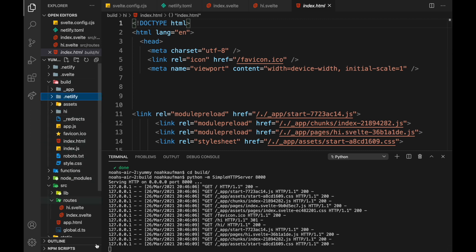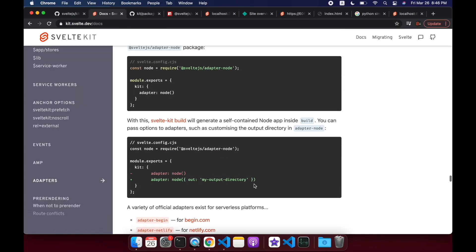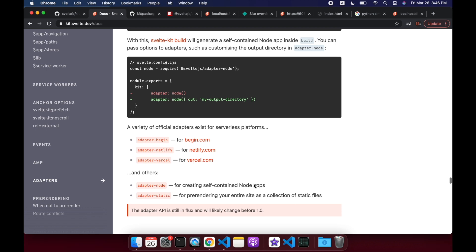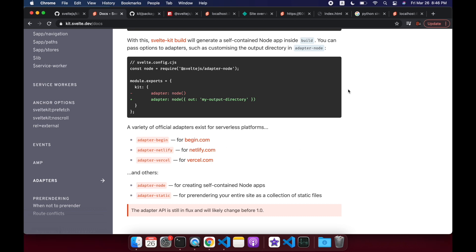Although it still shows Netlify here for some reason. Anyway, that is how Netlify, static, and node — the different adapters — work. They're pretty nice. I really like that I can just build my project and then decide later which one I'm going to build to. You can try out Vercel or Begin — Begin seems pretty cool. Let me know if you have any questions. Remember this is just beta, so things will change. That is all for this video.